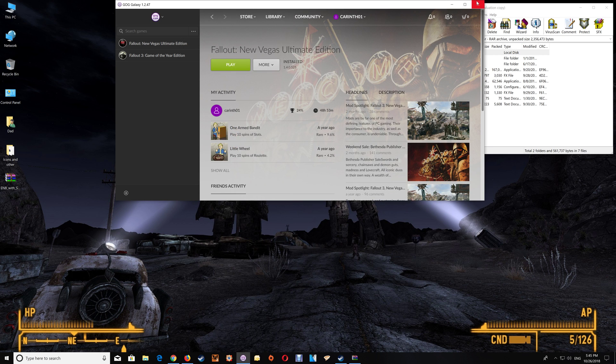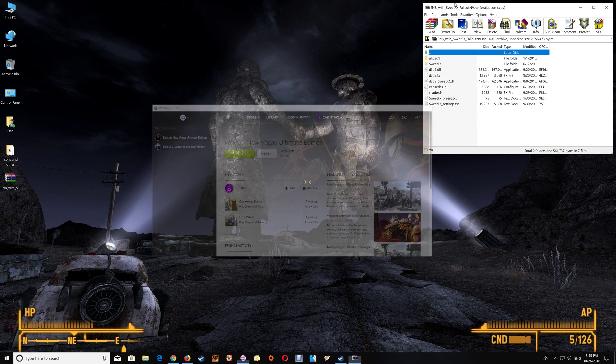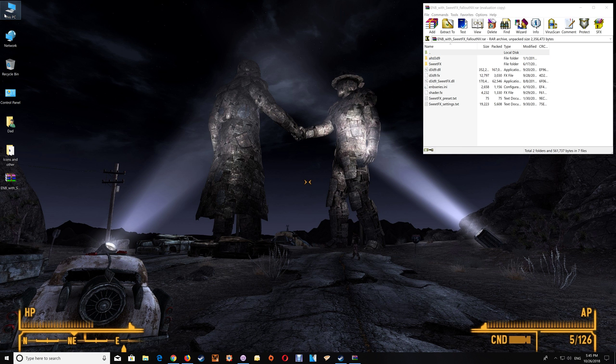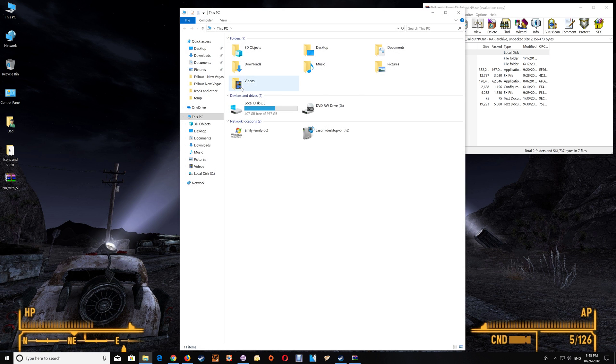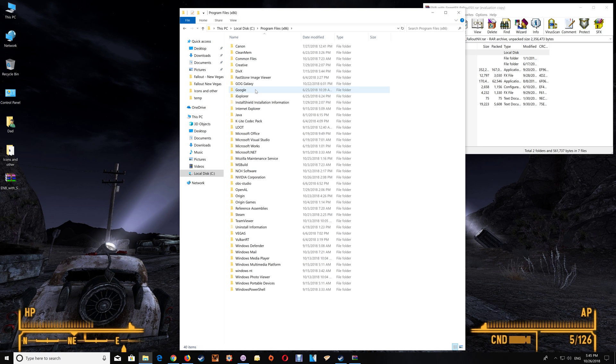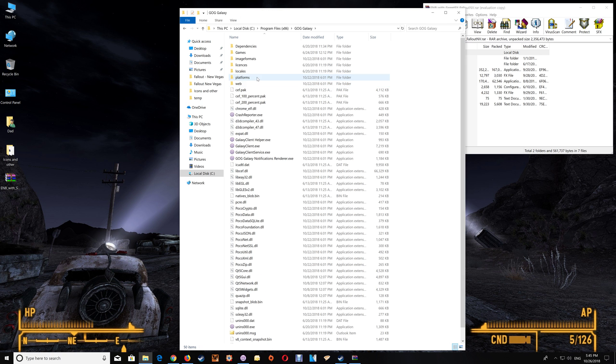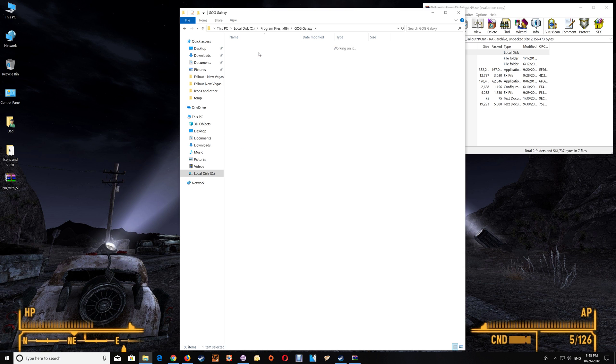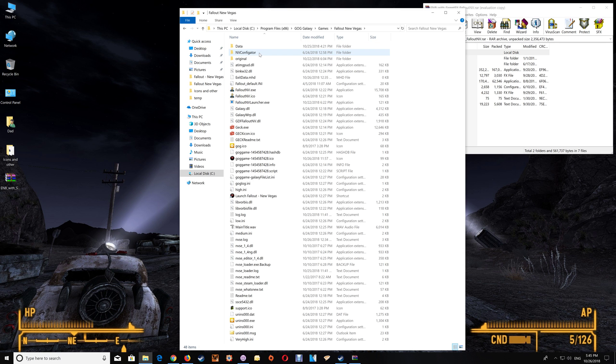Now you can also do it through This PC and you just go to C drive, Program Files, GOG Galaxy, Games and you'll find it listed there and you just go into the game folder.